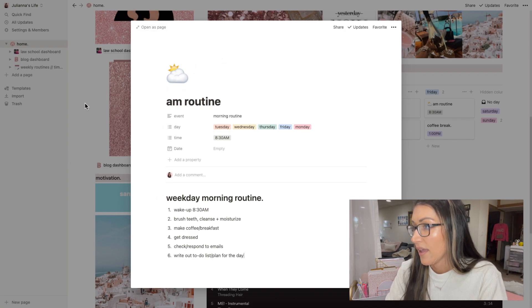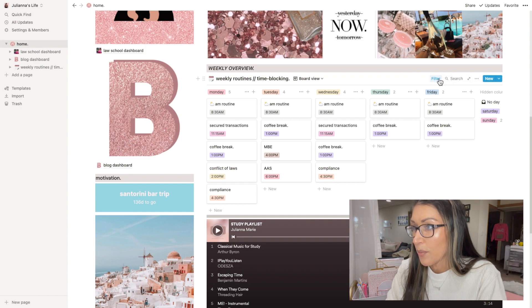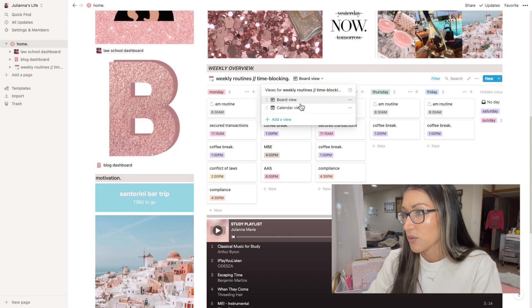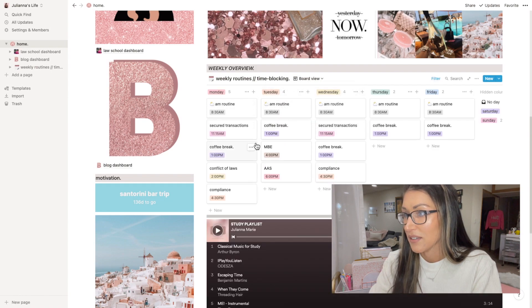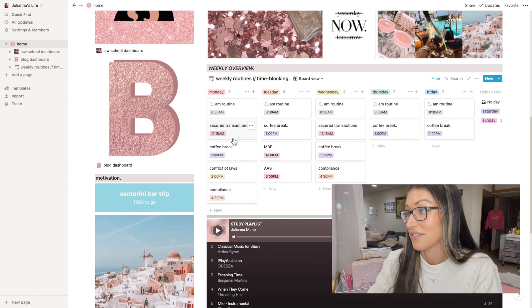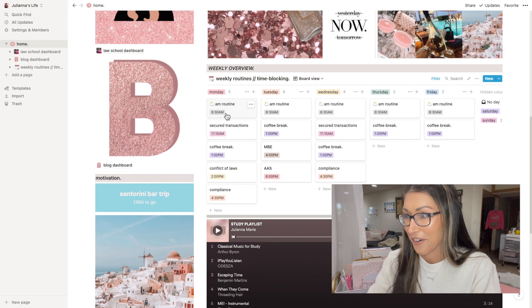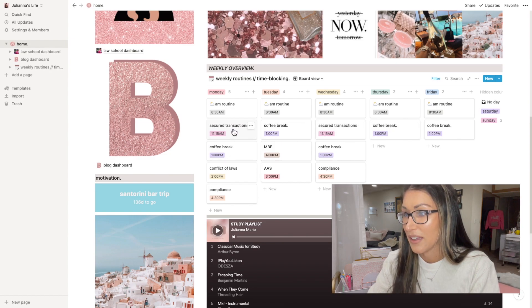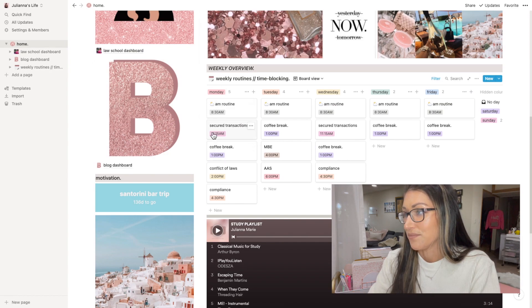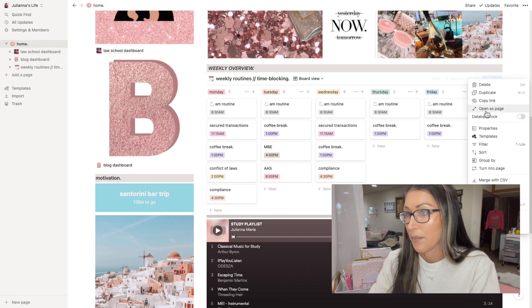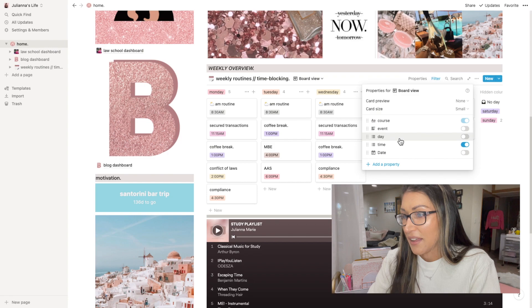I have it on the board view, and the cool thing is for any of these boards or calendars you can switch the views — I could switch to a calendar, but there's nothing there because there are no dates affiliated with the blocks. That's because there's no way I've found yet to make a recurring calendar. For example, I have Secure Transactions on Monday and Wednesday — if I put it in the calendar I'd have to individually enter every single Monday and Wednesday. So I just organize it through properties: course, event, day, and time, with no date.